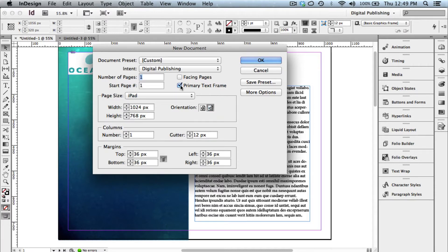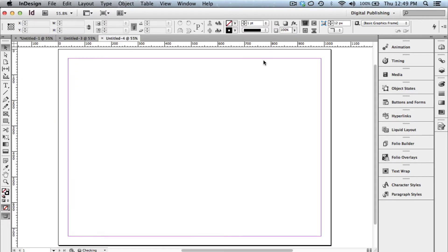Now, no reason to have primary text front turned on or facing pages, so just uncheck those. When we click OK, it's going to create a single page size specifically for iPad.